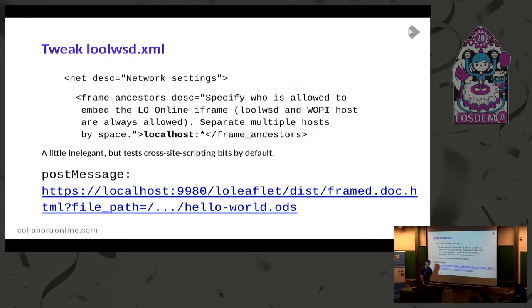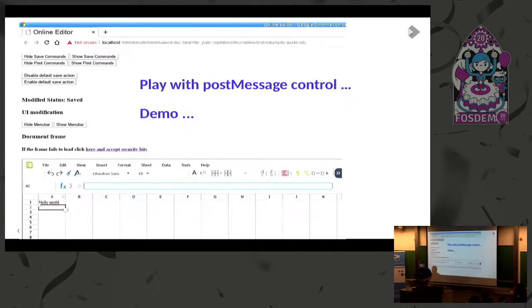We configure it to do cross-site scripting checking by default, so you have to add localhost into the configuration so it can trust itself to do what it does in the demo. Then you can play with it - you can hide your menu bars if you don't want them, and fiddle around with stuff.